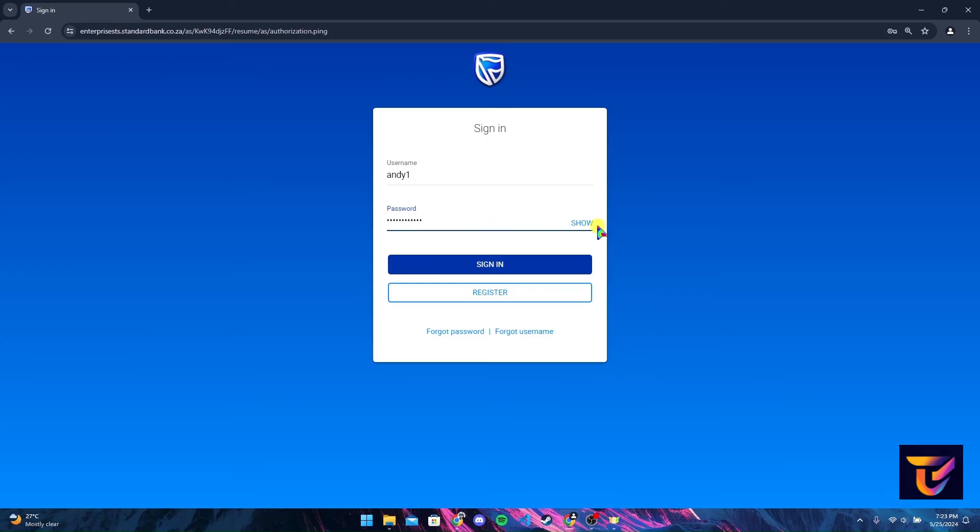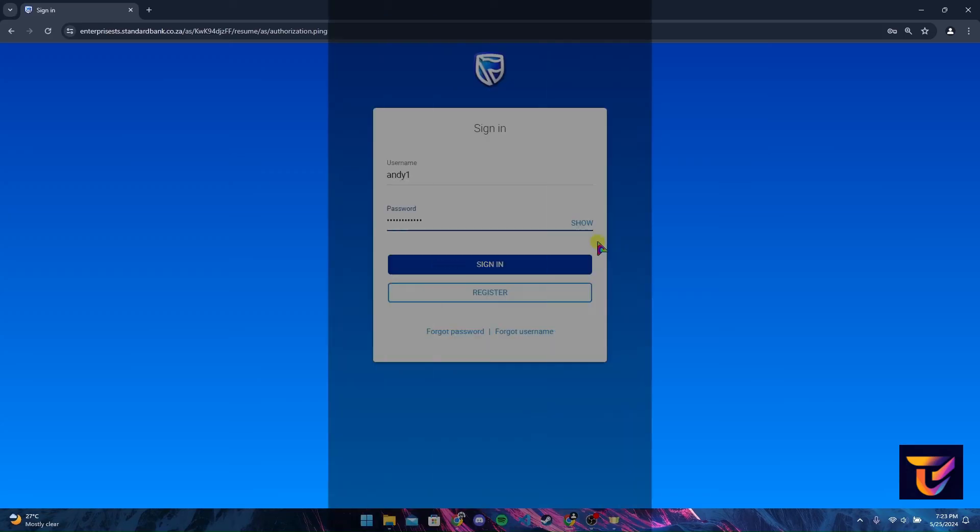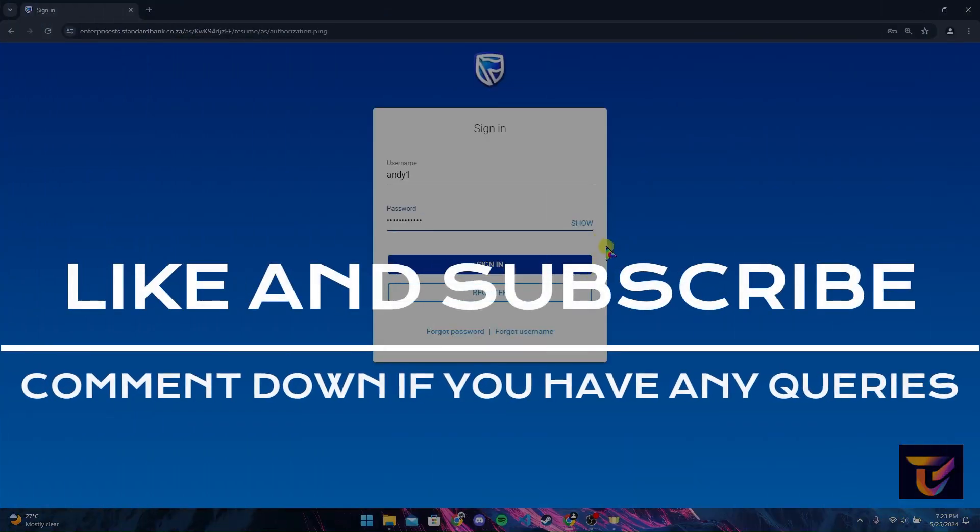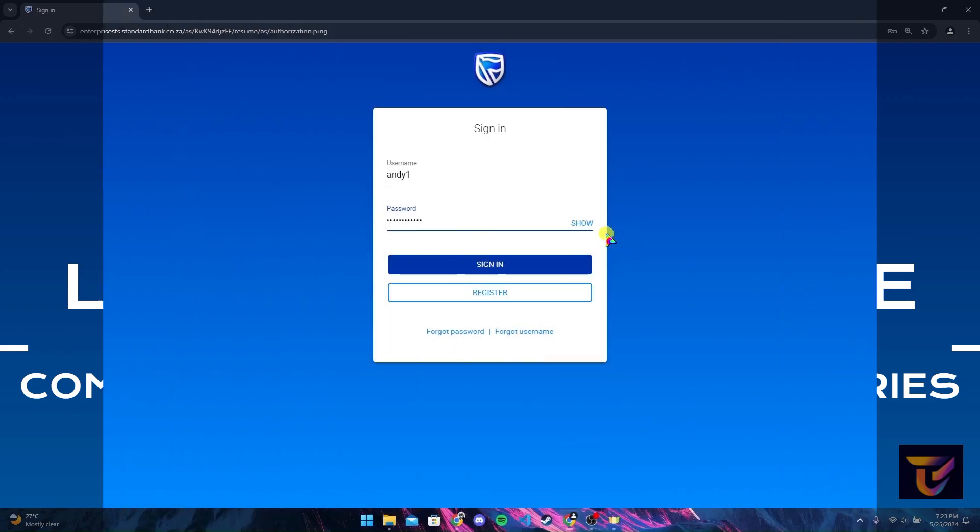Thank you for watching this video. Please do not forget to give it a thumbs up and subscribe to our channel, and comment down if you have any queries.